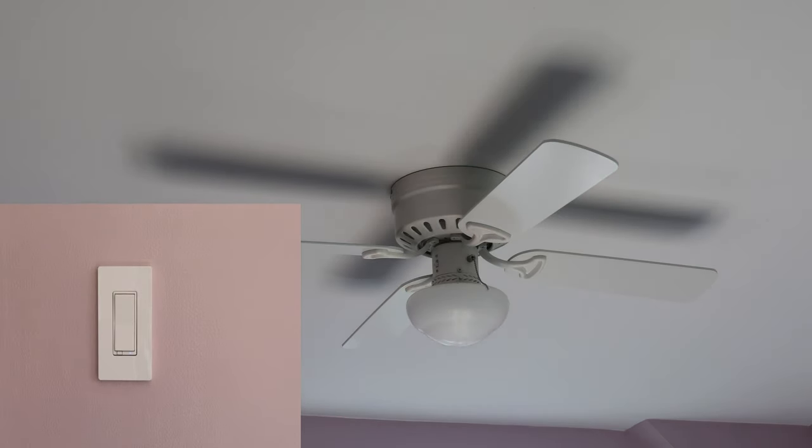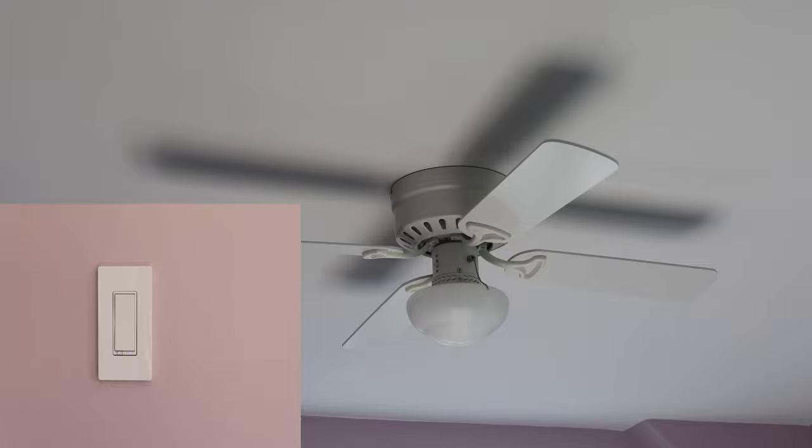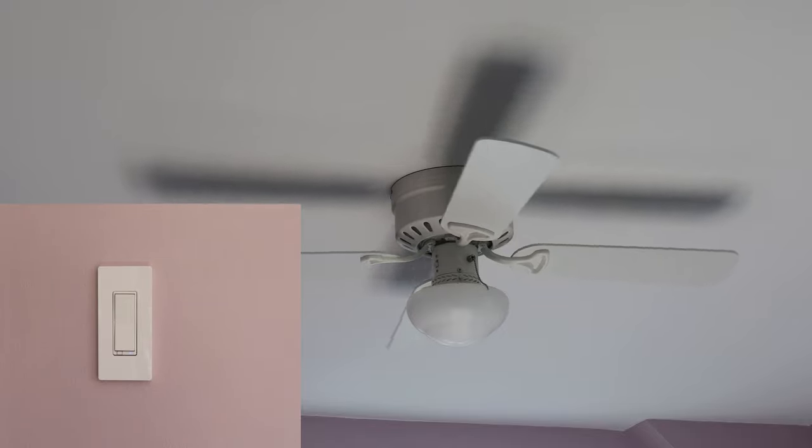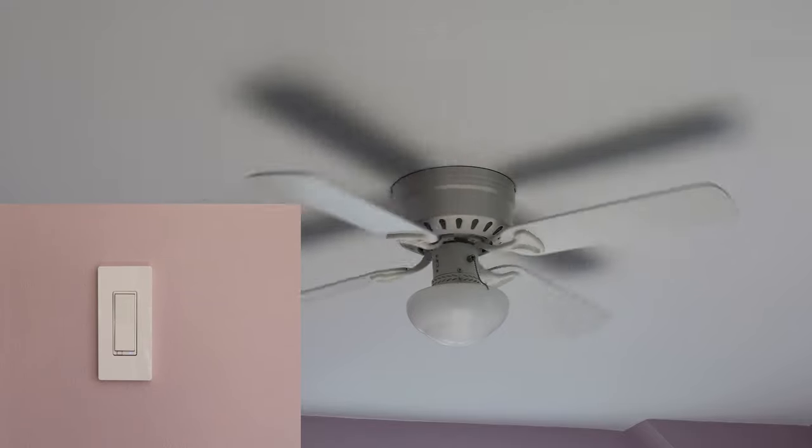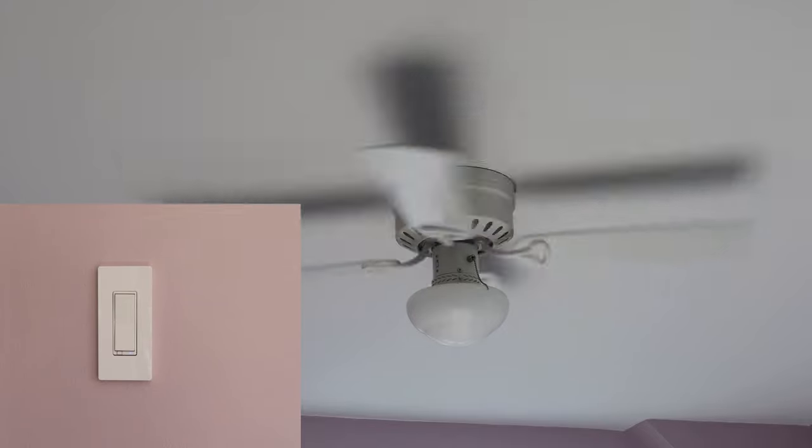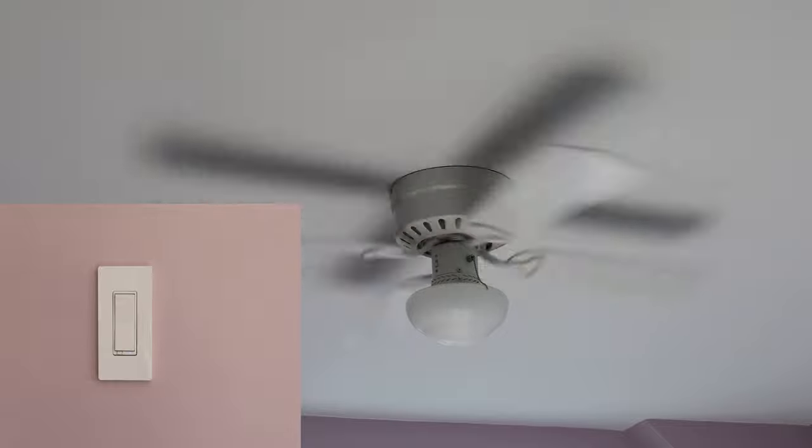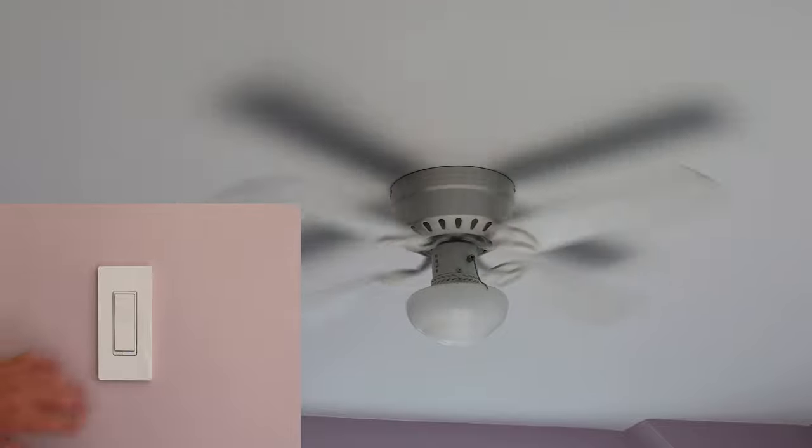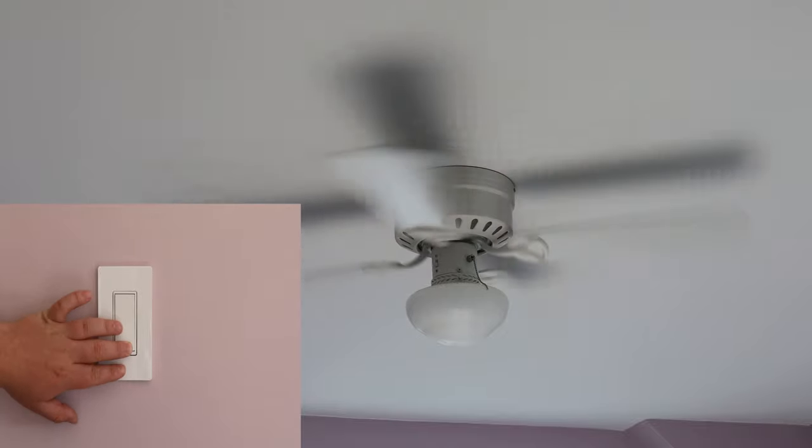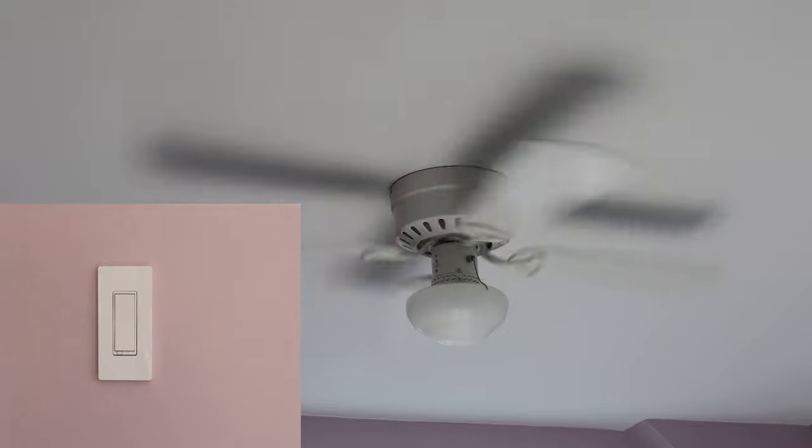Double tapping the top button turns the fan on as expected. And finally double tapping the bottom button turns the fan off.